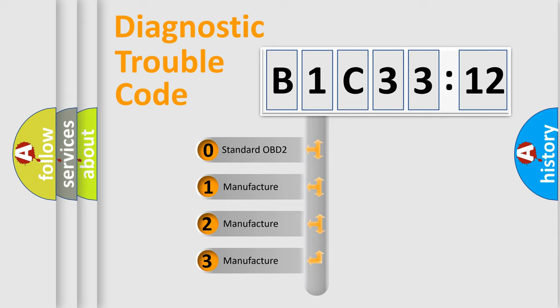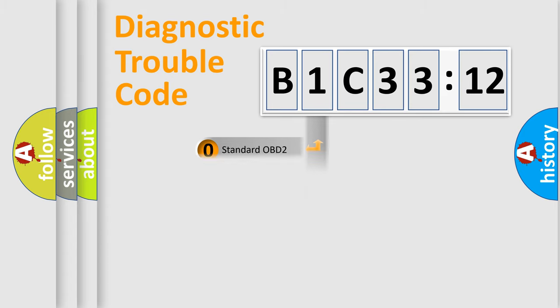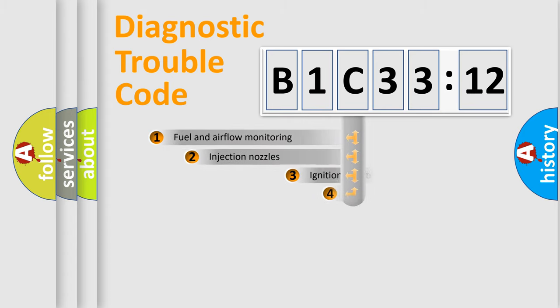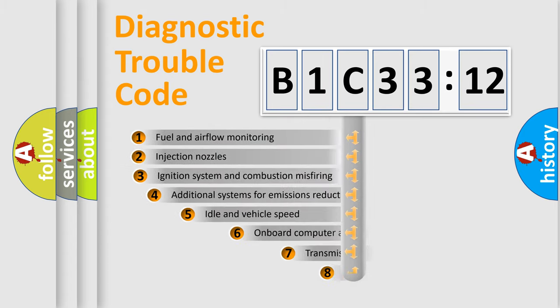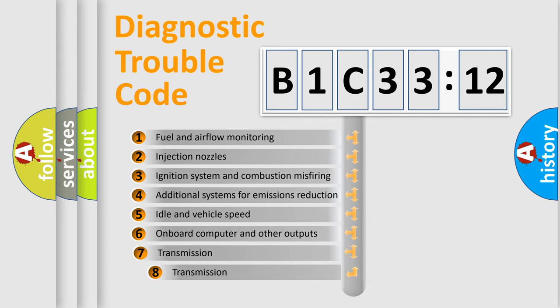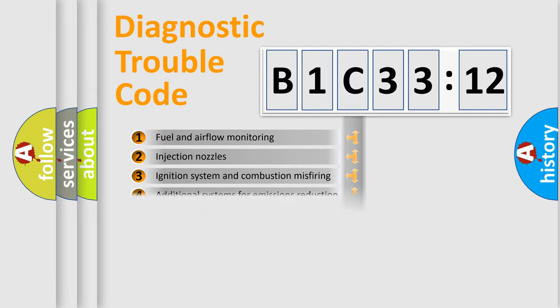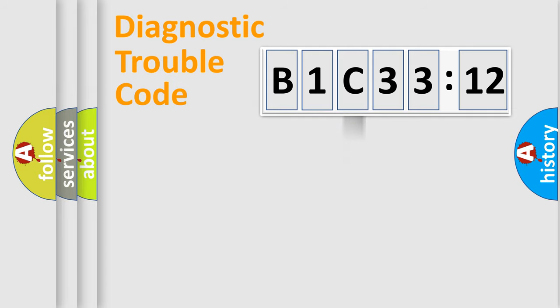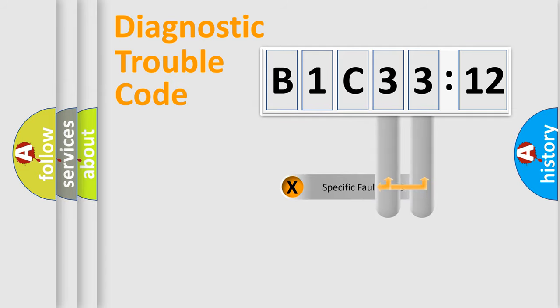If the second character is expressed as zero, it is a standardized error. In the case of numbers 1, 2, 3, it is a more precise expression of the car-specific error. The third character specifies a subset of errors. The distribution shown is valid only for the standardized DTC code.